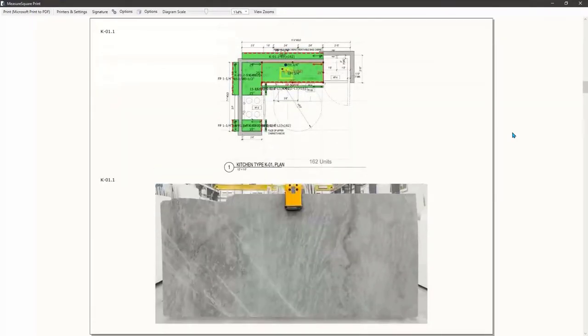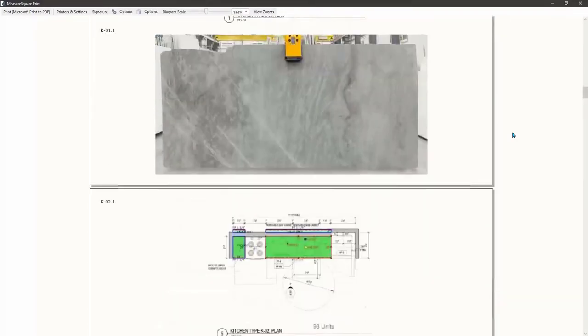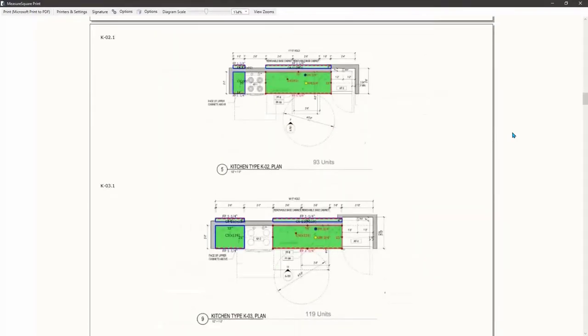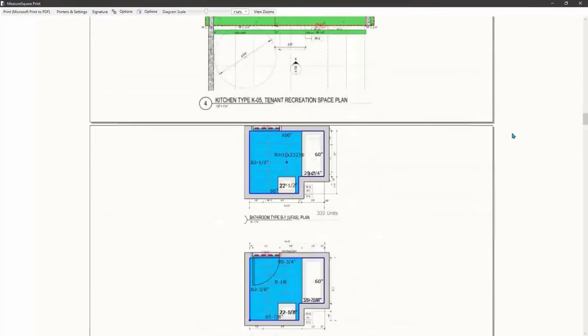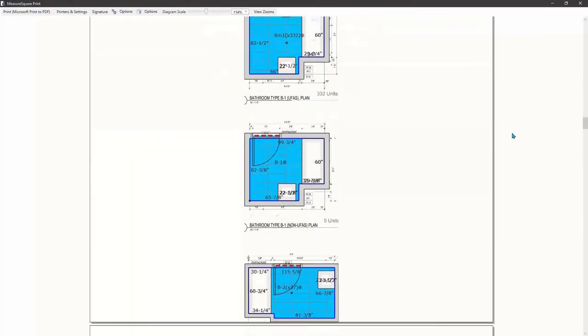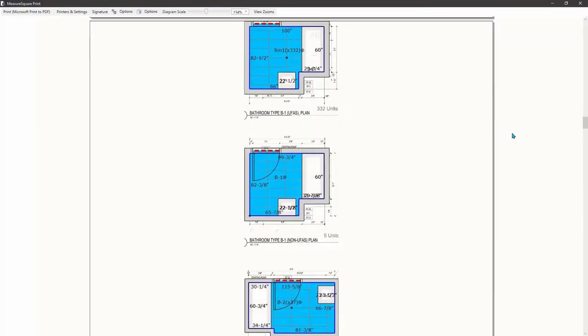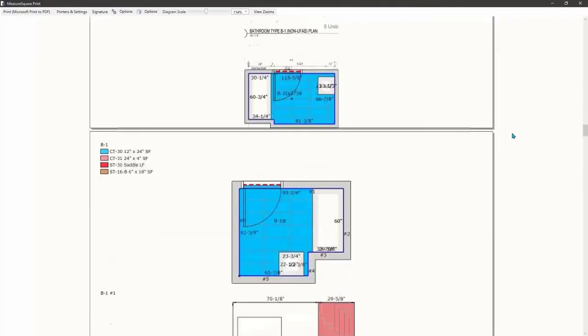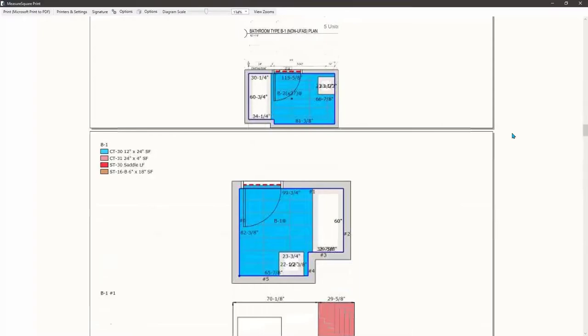Here we can see our estimate breakdown along with a summary and totals at the bottom. As we continue, we will be able to review our takeoff, rooms, and elevations, and any screenshots or photos we added to our project. And just like that, we are done with our bid.